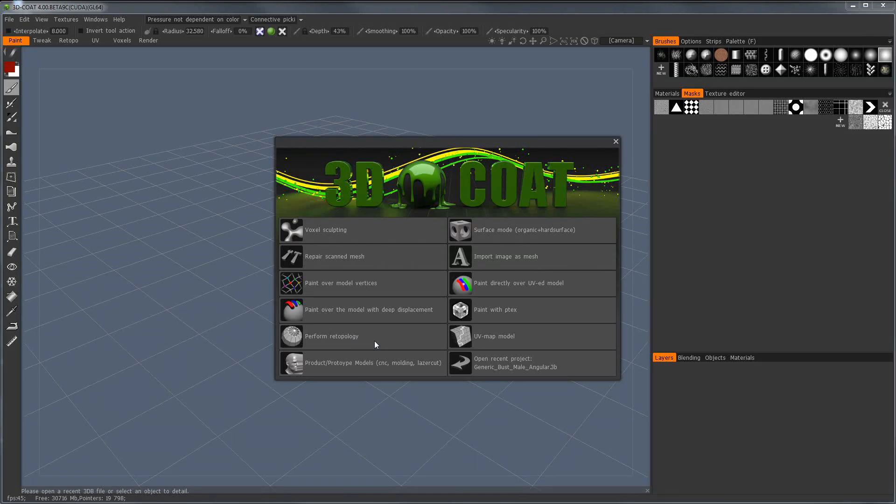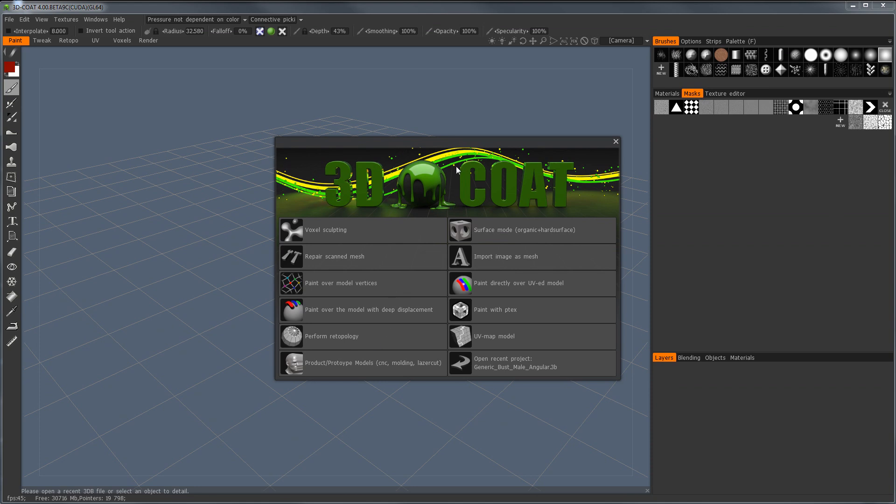Hey, so these video tutorials are aimed to get you up to speed on 3D Coat, assuming you already know basically 3D applications. It's not like an intro to all things 3D, just all the main tools and how to get you going.